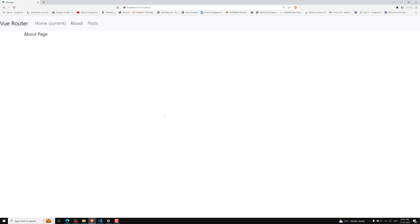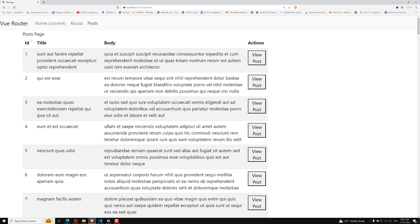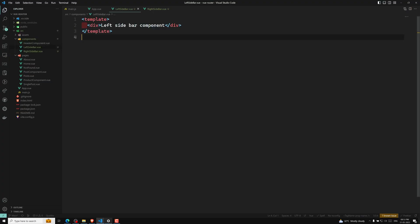The requirement is: when viewing the homepage, the left sidebar component has to appear on the left side, the right sidebar on the right side, and the homepage content in the middle. For the about page also, the left sidebar and right sidebar have to come, with the about page in the middle. However, the post page should not have the left sidebar or right sidebar — so only the homepage and about page need both sidebars.